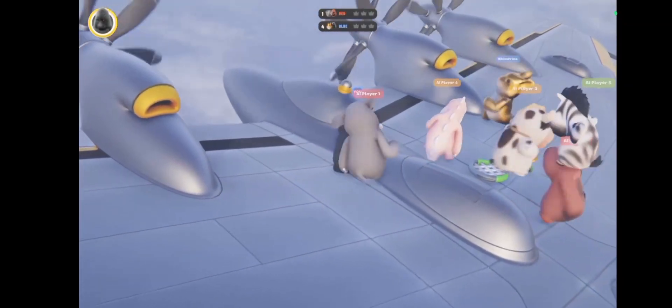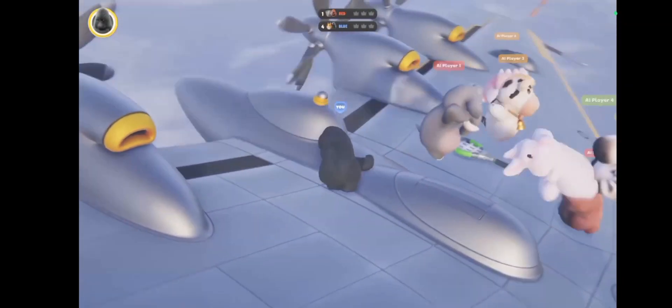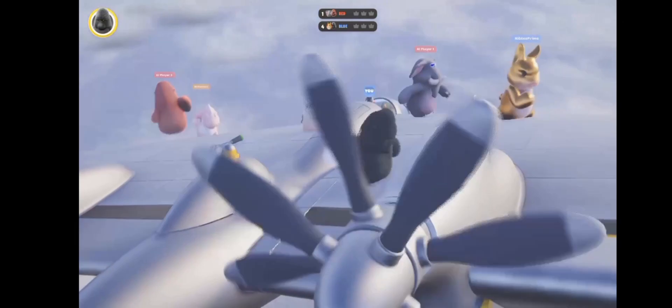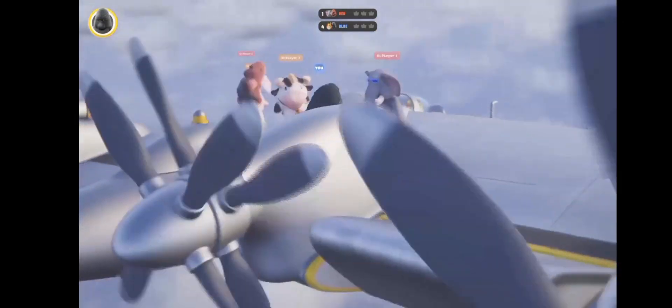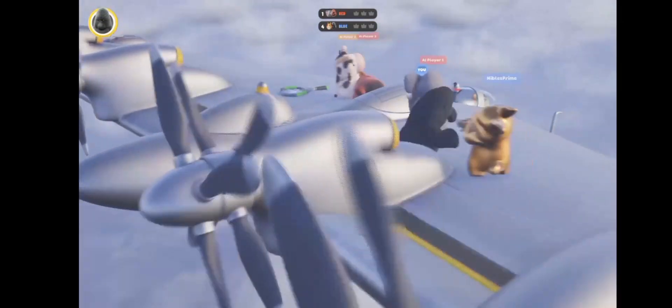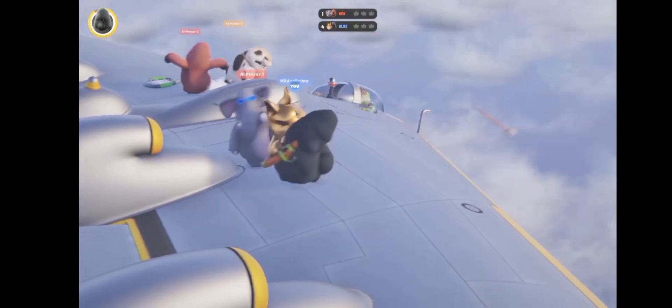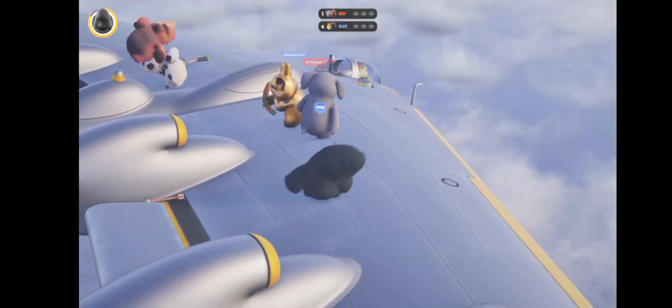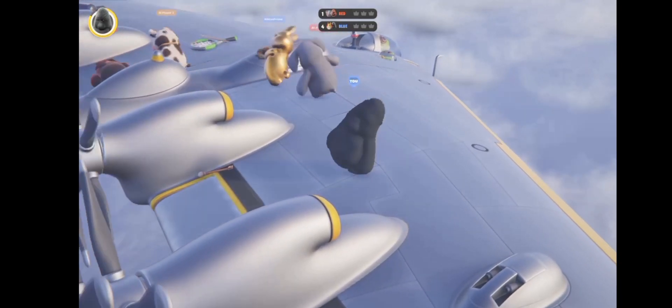Oh fuck! I almost knocked myself off the edge, run! Oh shit that's you, shit that's you! Get out of my way!